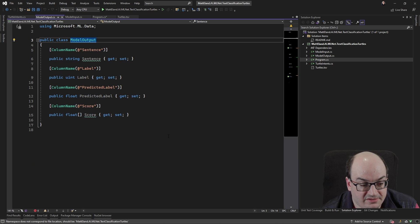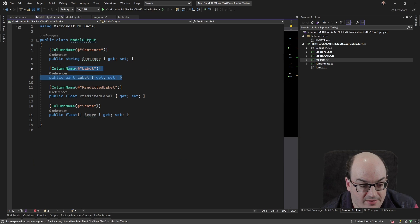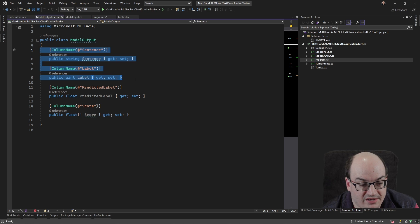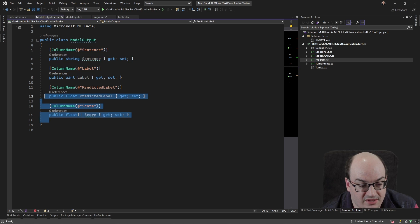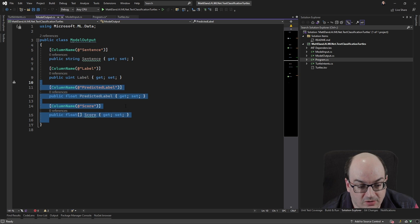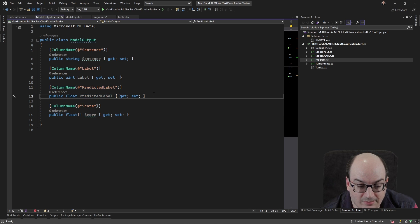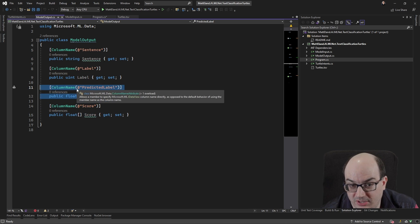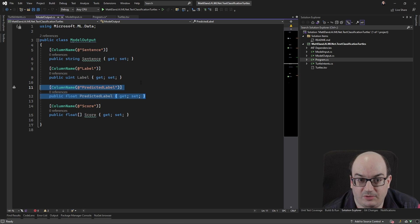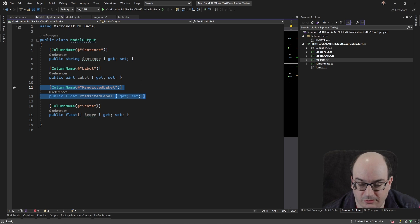And this really is just the same stuff where we have a label and a sentence and we have predicted label and score. So these are the two new things that we get from a model output. We get the label that we're predicting it to be. And again, label here is going to be like we're talking about liking a turtle or caring about the turtle or Ninja Turtle, something like that.